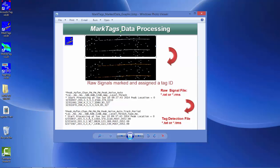This bottom example of a data file is a tag detection file that has all the information contained within the raw file, but at the very end it also has the ID of the tag. For example, here we've marked this data and assigned it tag 2052.09 as the ID that's been assigned to those series of signals.